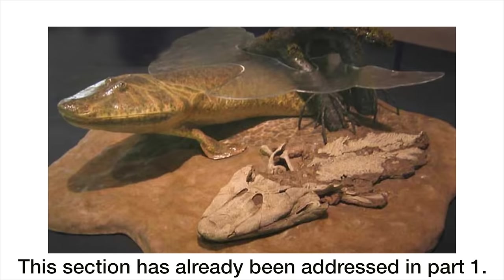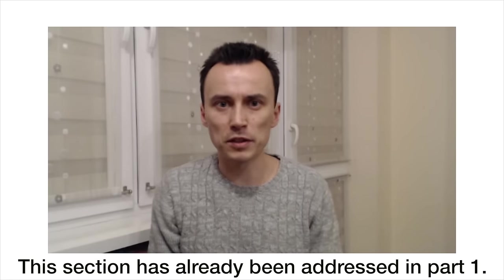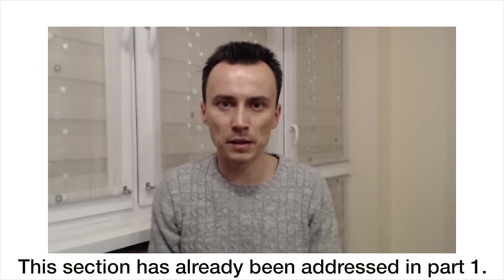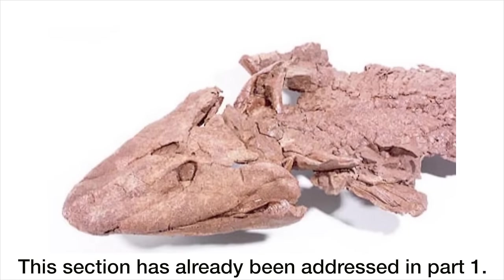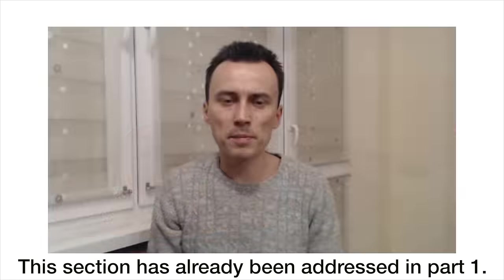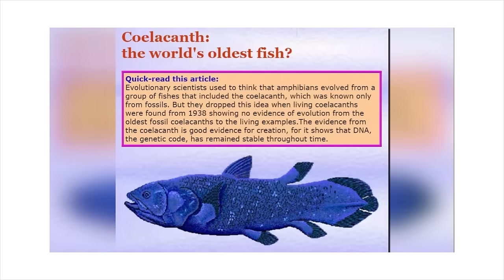Additionally, intermediate fossils between fish and amphibians have been found. My guess is that Matthew Santoro was talking about the Tiktaalik fossil discovered in 2006. And it wouldn't be the first time one of evolutionary scientists' desperate attempts to prove evolution from fish fails. Take the coelacanth, for example.